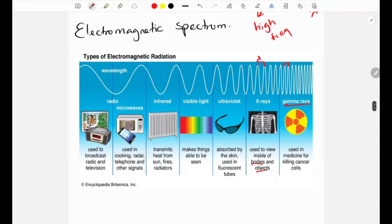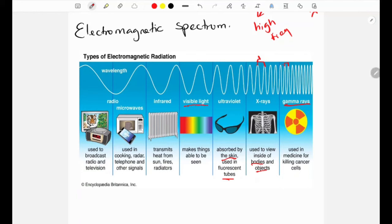Ultraviolet rays are absorbed by the skin and are used in fluorescent tubes and for cleaning and killing bacteria on surfaces. Visible light helps us see and is used in cameras, lenses, and fiber optic cables.